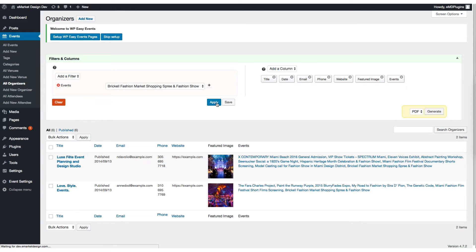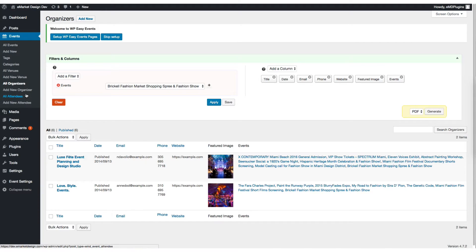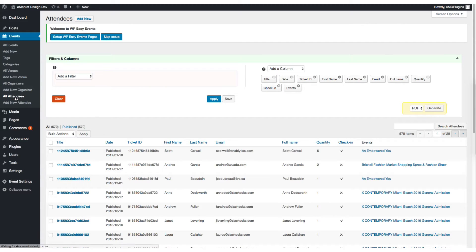For example, here I'm trying to find event organizers. You can also search through the attendees.